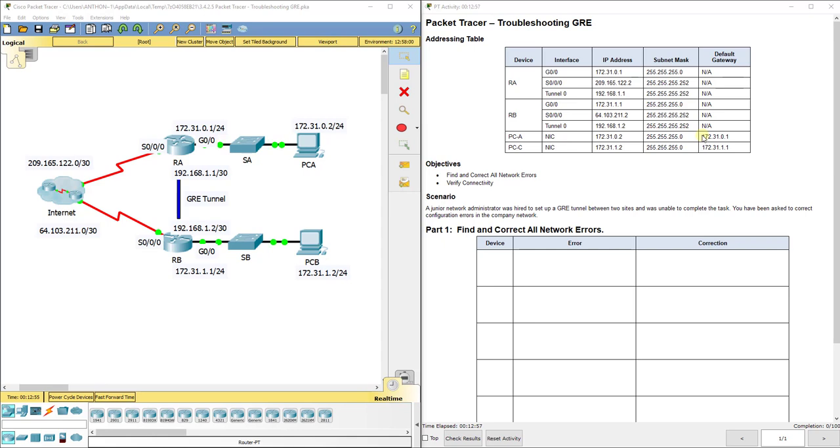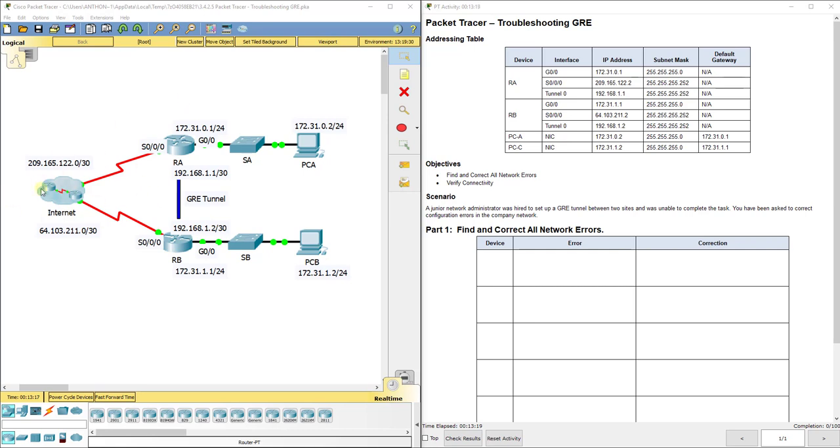As usual, Cisco has configured some stuff but incorrectly, so now we are looking at trying to fix that for them. We want to create a GRE tunnel between RA and RB, kind of like our previous lab. We've got a lot of stuff in between here in the internet cloud that we can't control, but we want it to be a seamless connection between RA and RB, like a direct tunnel through the madness or the chaos that is the internet.